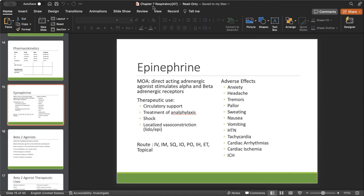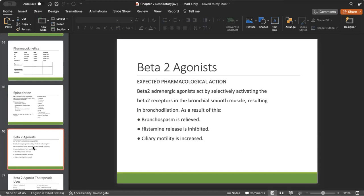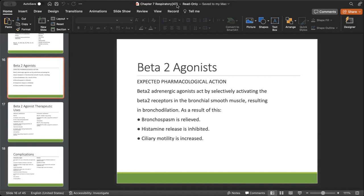With these sympathetic-acting drugs, especially the ones that work on the alphas and the betas, watch out for tachycardia — increased heart rate greater than 100 beats per minute. Beta-2 agonists mimic the beta-2 receptors; remember beta-2 works in the lungs. So we're going to have bronchodilation — bronchospasms are relieved, histamine release and inflammatory response is inhibited, and ciliary motility is increased. The most important thing is that bronchospasm is relieved.